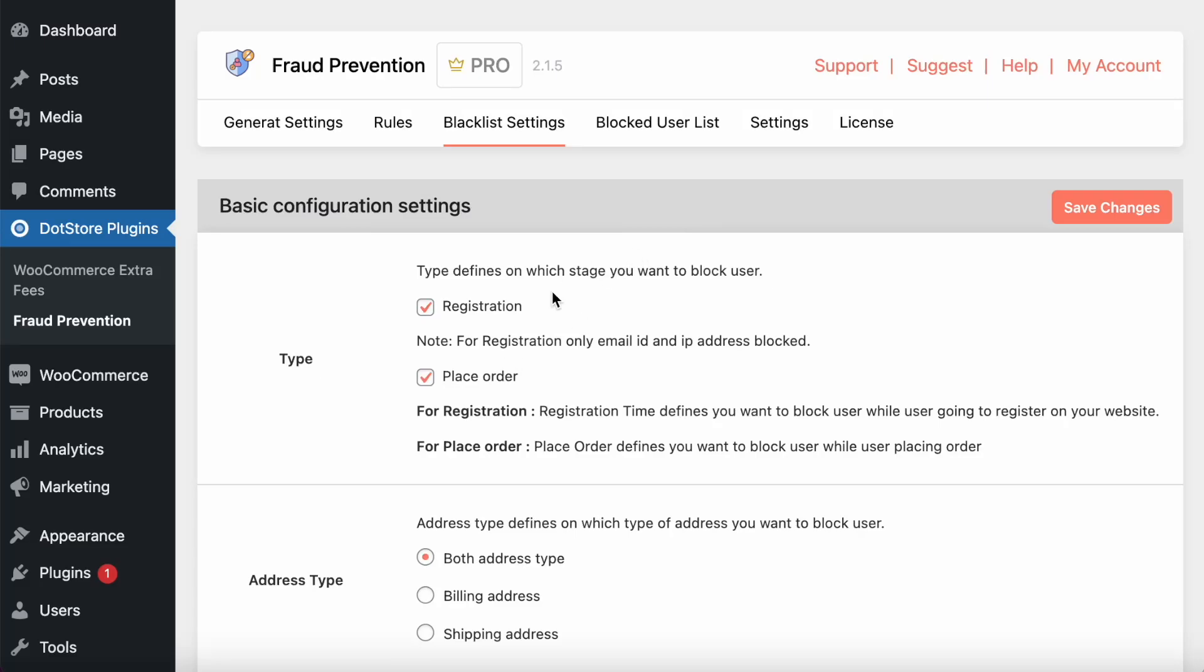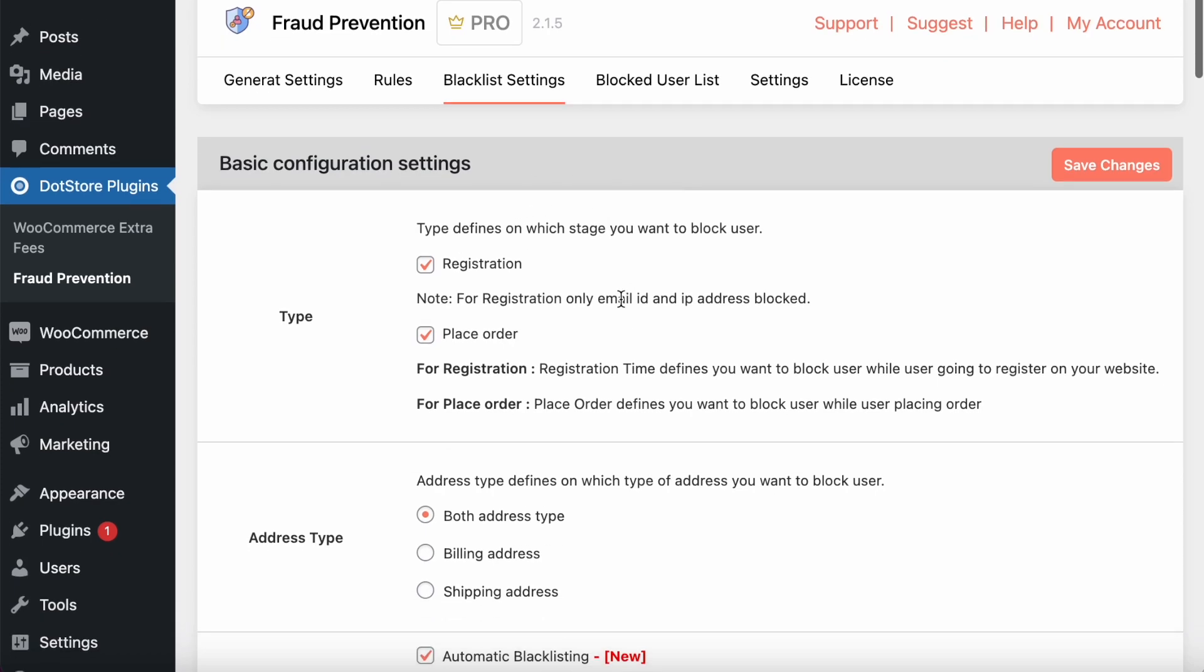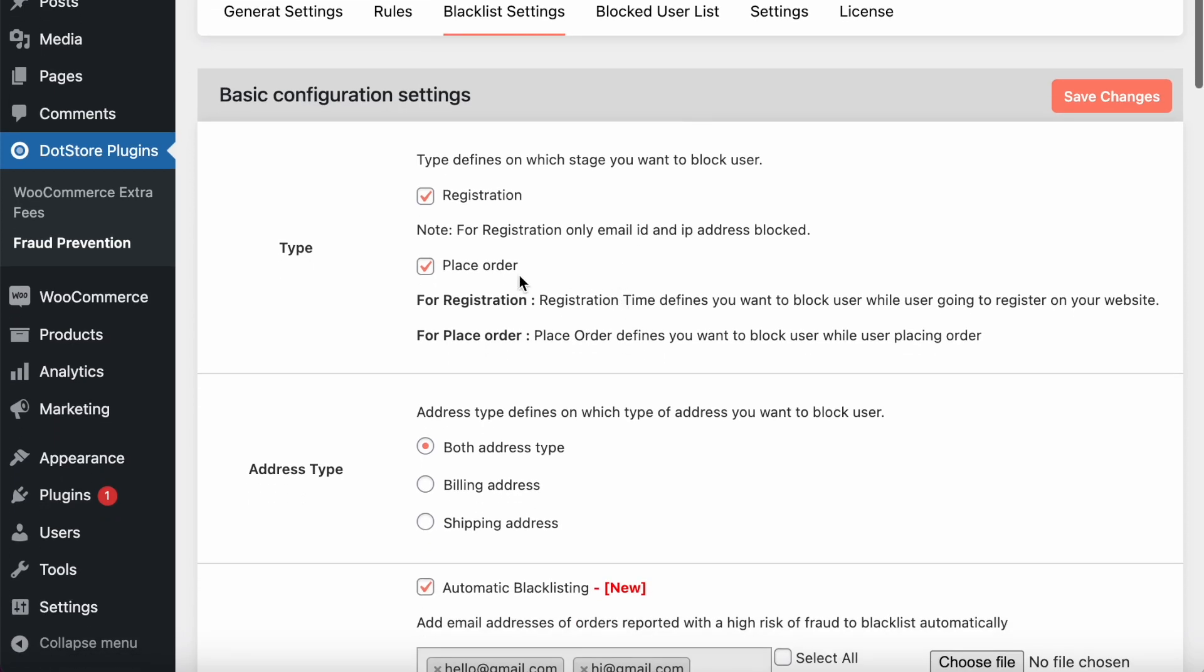Welcome to the fraud prevention plugin. In this plugin, I will show you how to block fraud customers by placing an order on your site. There are two ways you can block: during the registration or during the place an order.